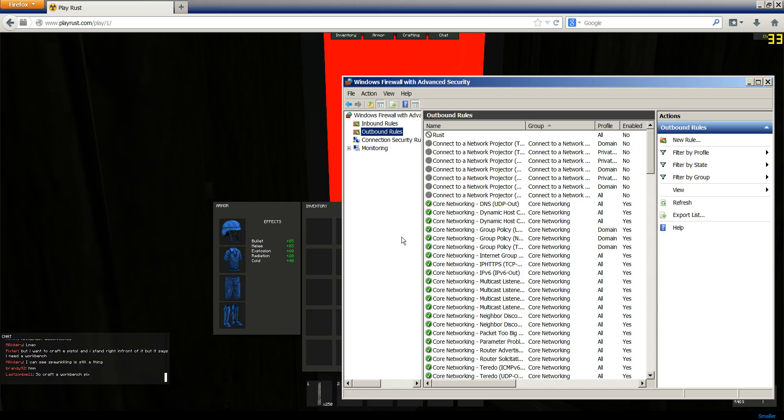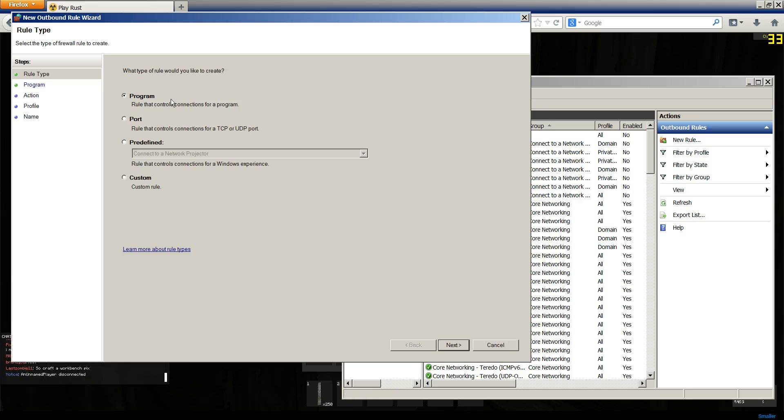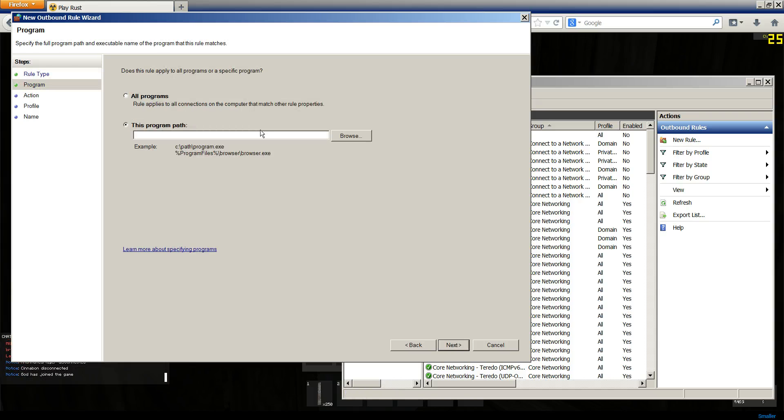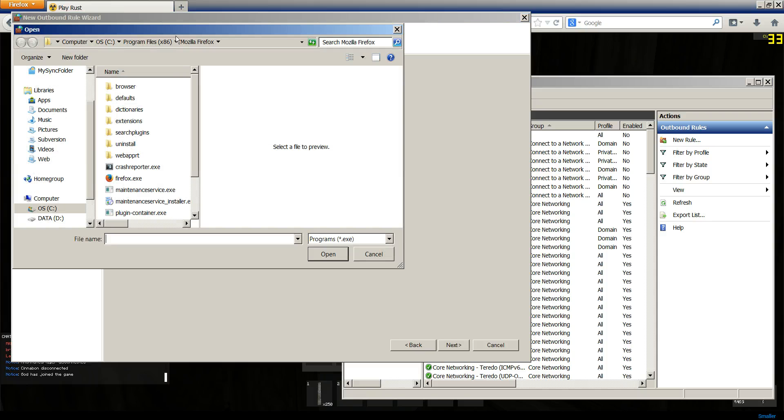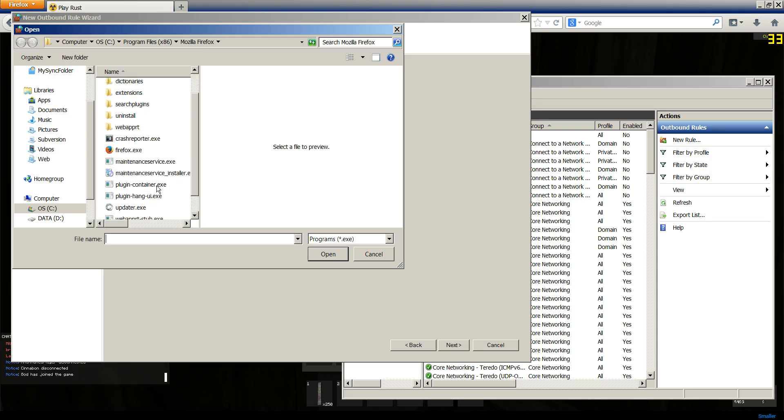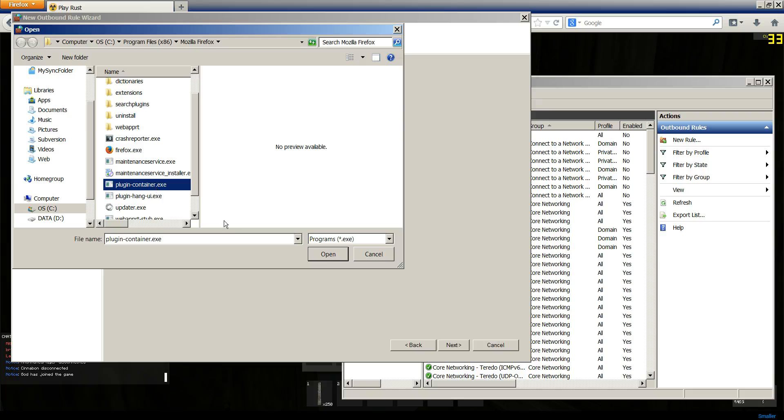So next, what you're going to want to do is you're going to click New Rule, Program, This Program Path. And for Firefox, you're going to go C Program Files or whichever drive, and then you're going to use PluginContainer.exe.